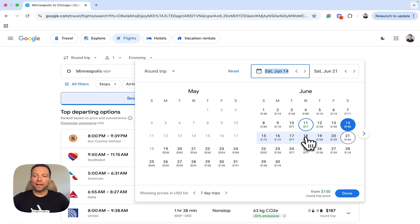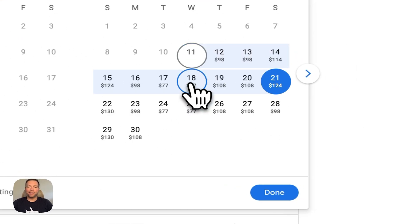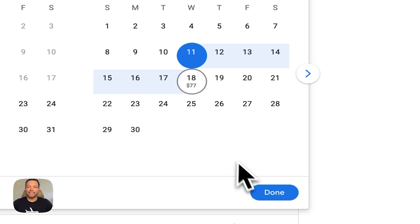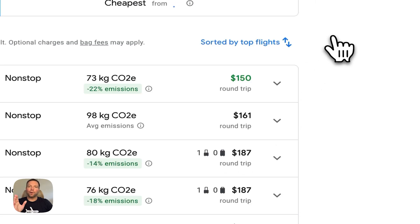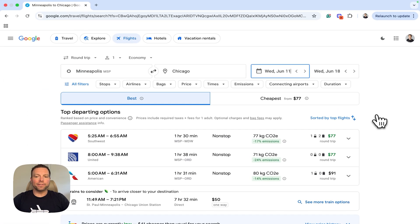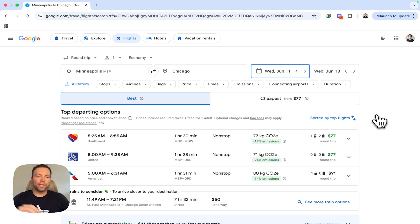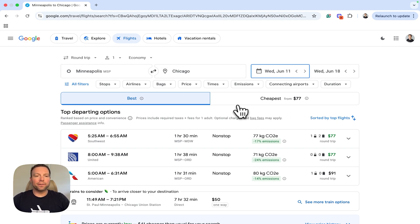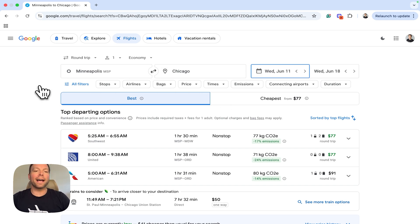I can see all these different prices, and keep in mind these prices are all from Minneapolis to Chicago for seven-day trips. I can squeeze this down if I want — if I can only go three or two days, I can move that at the bottom. I see here if I go midweek, Wednesday to Wednesday, I'm saving about half as much money. So I'm going to select the 11th to the 18th and click done. Right when I change the dates, it's going to pull up these different fares — pretty good prices, $77.